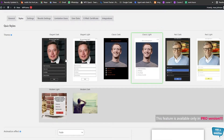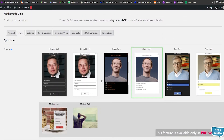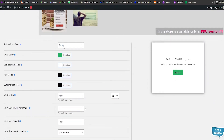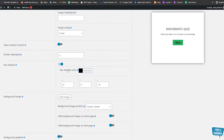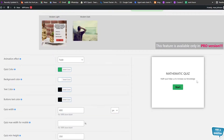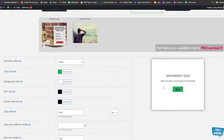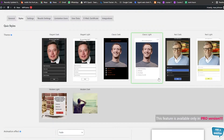Now go into the Style section. Here you can see different styles — the classic one, direct light, and a bunch of others. We also have animation effects, color, background, text color, and quiz width settings. Click the button to preview it — this is how it looks. You click Start, the quiz begins, and it gives you questions.